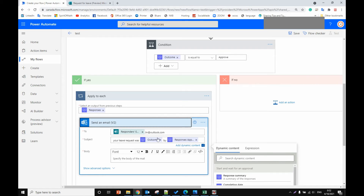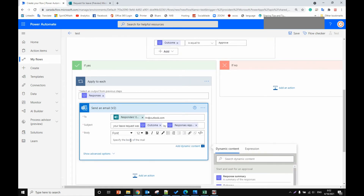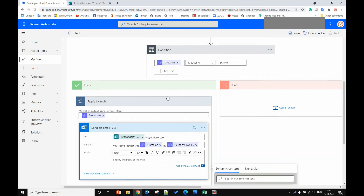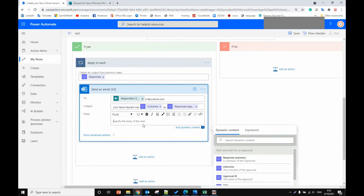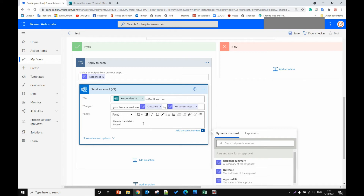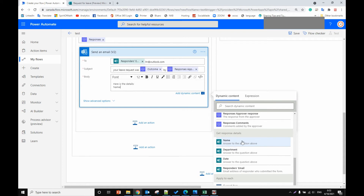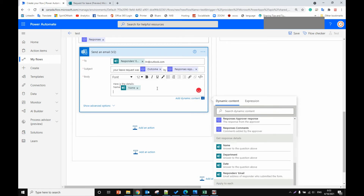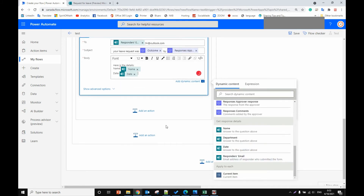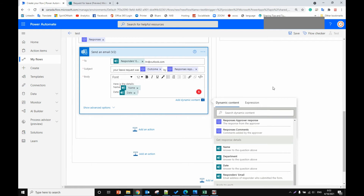So: 'Your leave request was approved by the manager's name.' For the body, we can copy the details from before — name: who submitted this form, the name of the staff, and the date they requested for leave. So we finish this approved branch.